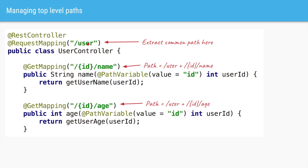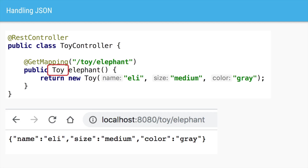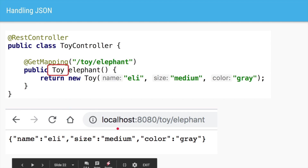Until now we saw returning a greeting as a String, which is a primitive. But we can also return complex objects. For example, we have a URL /toy/elephant and in the method we create and return a new Toy object. Even though we haven't written any code to convert this object, Spring by default is able to convert this POJO into JSON. So if you hit /toy/elephant you will get the JSON representation of the Toy POJO.